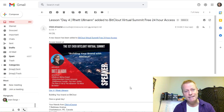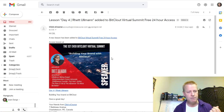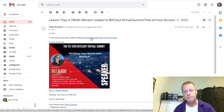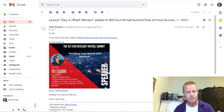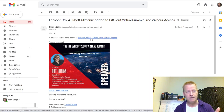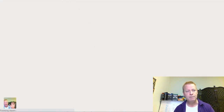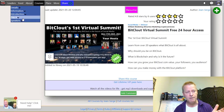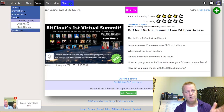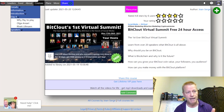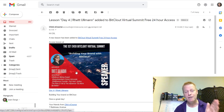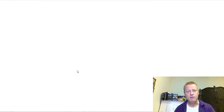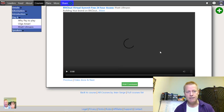Let's say you got an email saying there's a new lesson added to the summit. There are a couple of things: this link will take you to the actual summit or course main page, and this image and link here will take you to the specific item. If I click on this, for example, it goes to the Bitcloud Virtual Summit 24-hour access page, and navigation is right over here.